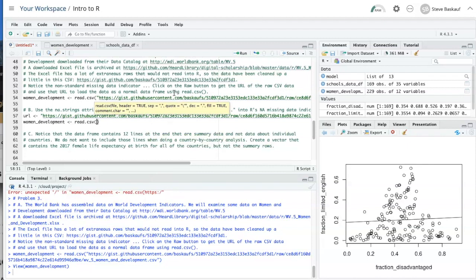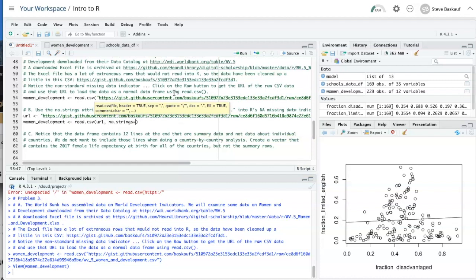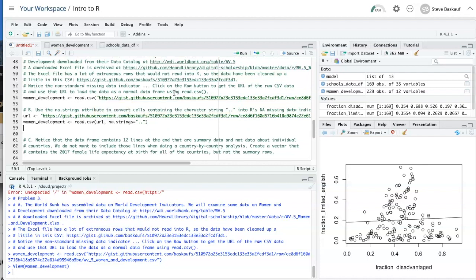So the first argument that I want to have is the URL function. But then I'm going to say na strings equal, and then the string that I want it to use for NA is two dots.